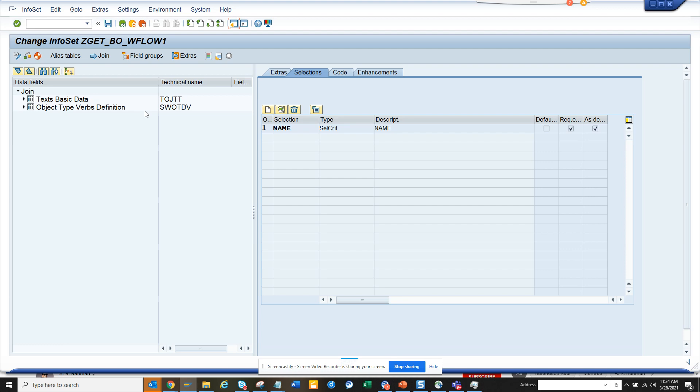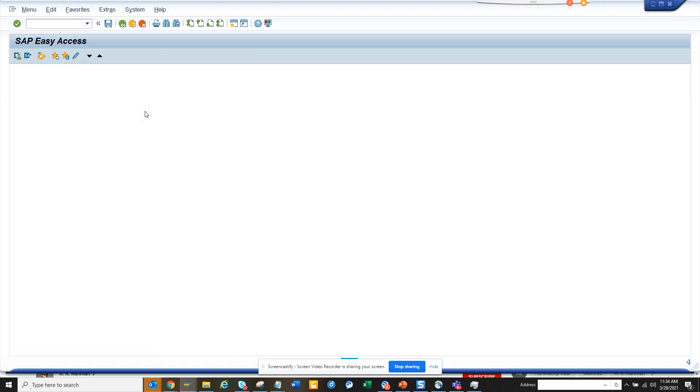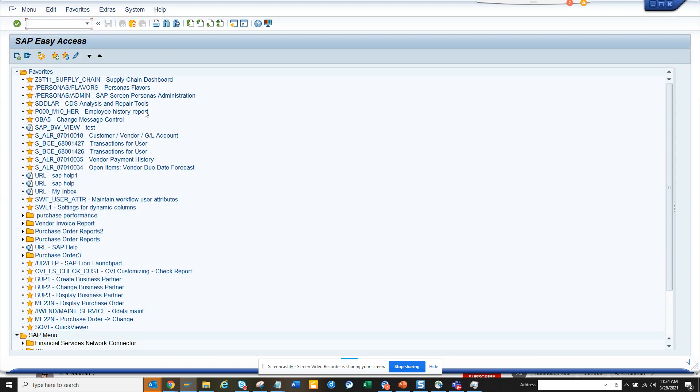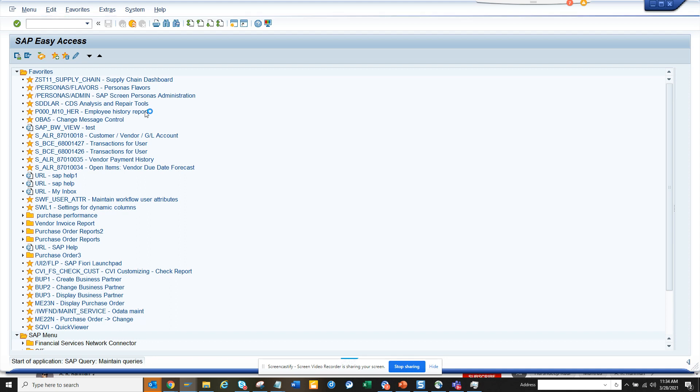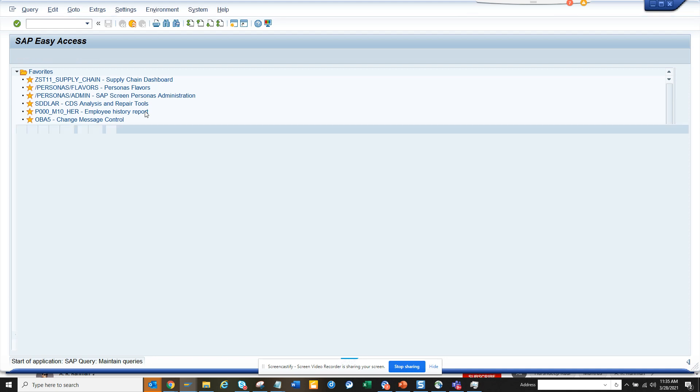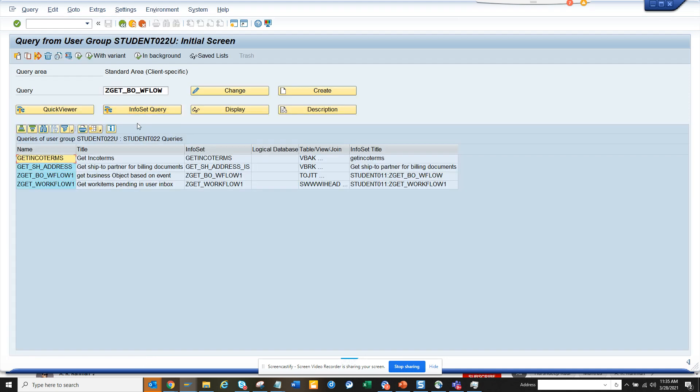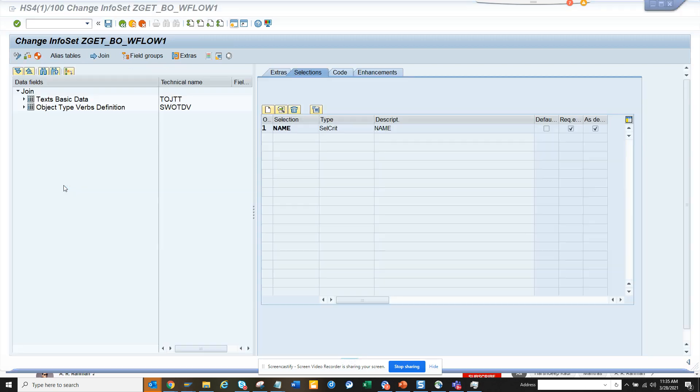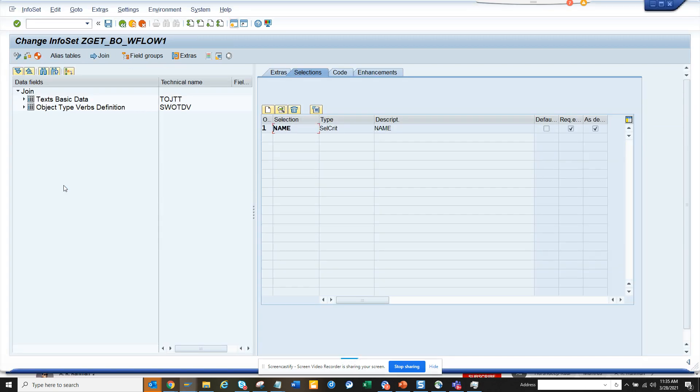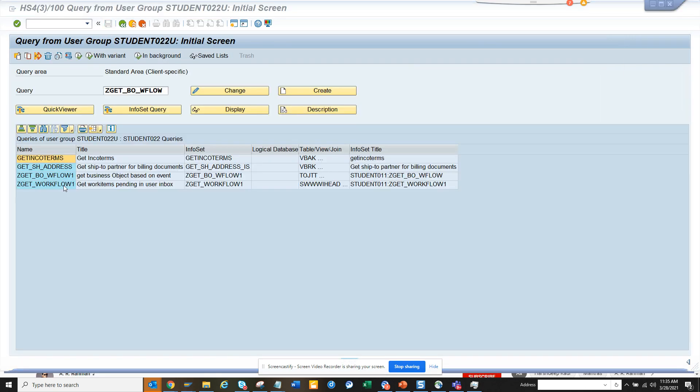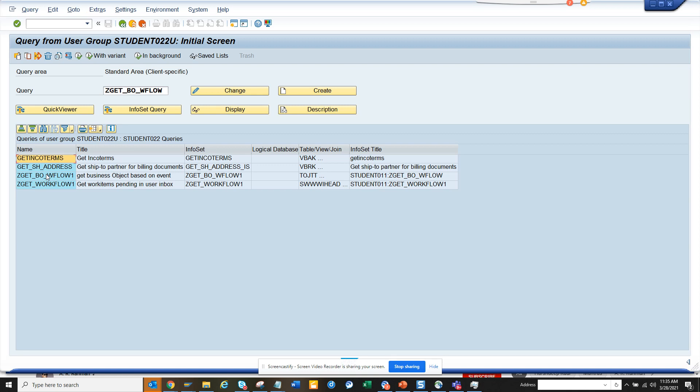If I go to SQ01, now I'll test it. So here, I think the name was... which one was it? So this is the name, and here I select this.